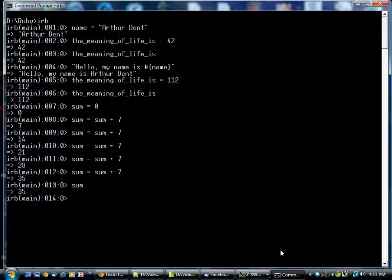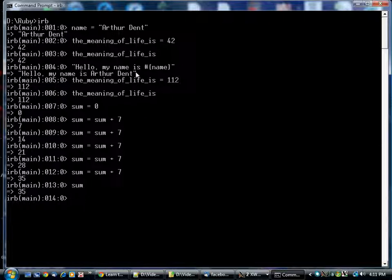Now if you remember, we said that Ruby is an object-oriented language. That means the number 7 is an object, as is 14, 21, and 28. The string arthurdent is an object, and the string hello my name is arthurdent is another object.